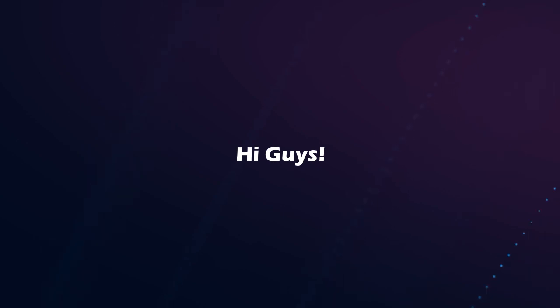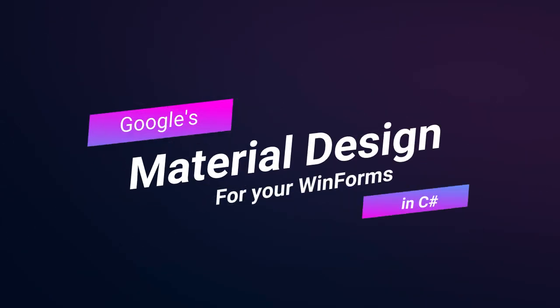Hi guys, welcome back to iWebMakers. Today in this video let's take a look at how to install Google's Material Design for your Windows forms.